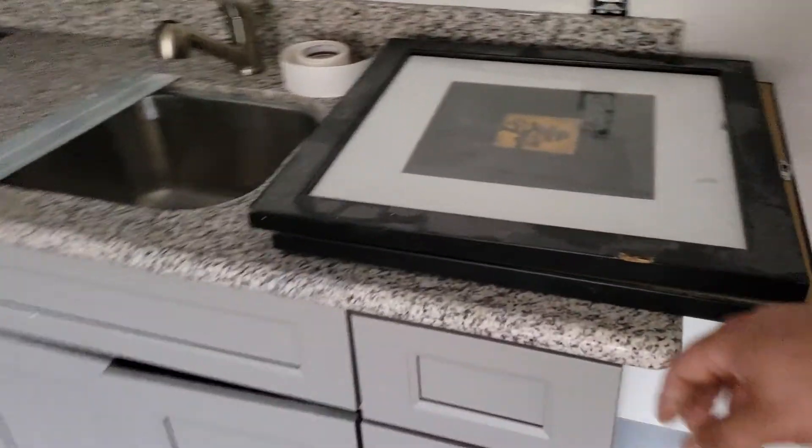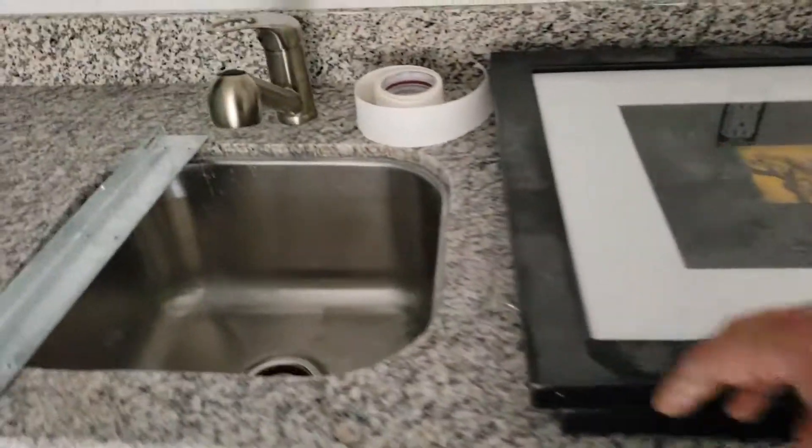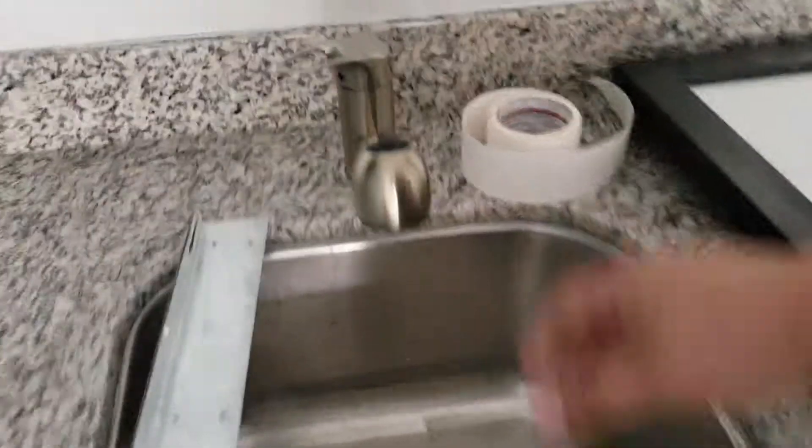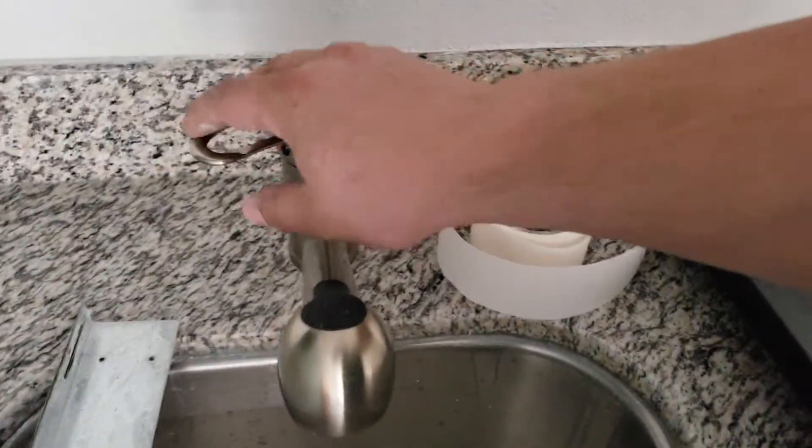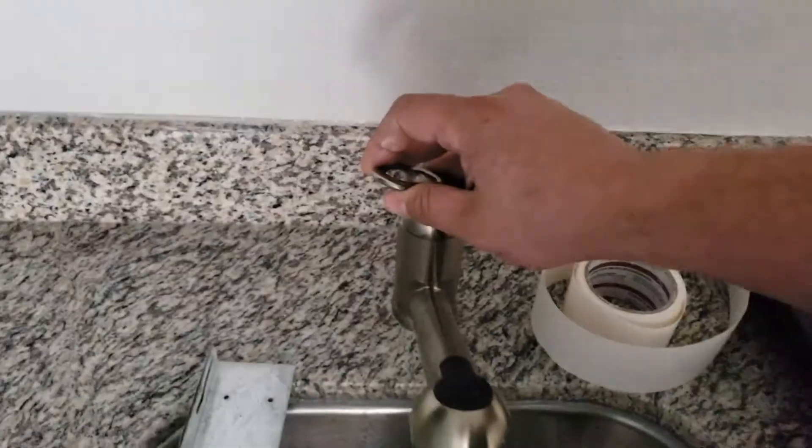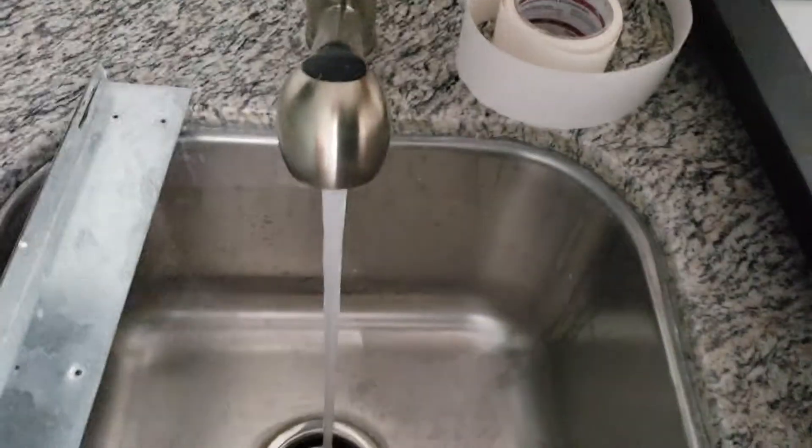Brand new granite, brand new sink, brand new faucet, which is also all working.